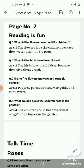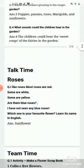Question number 4: What sounds do the children hear in the garden? The children hear the sweet songs of the fairies in the garden.